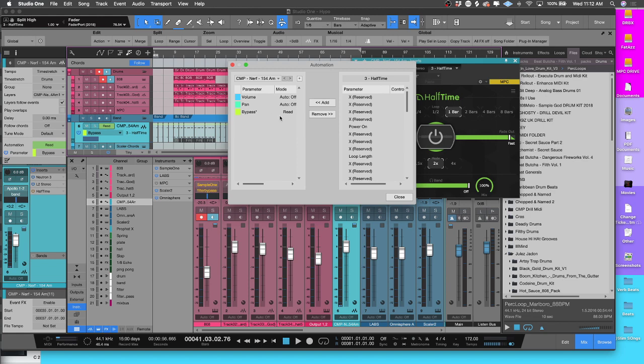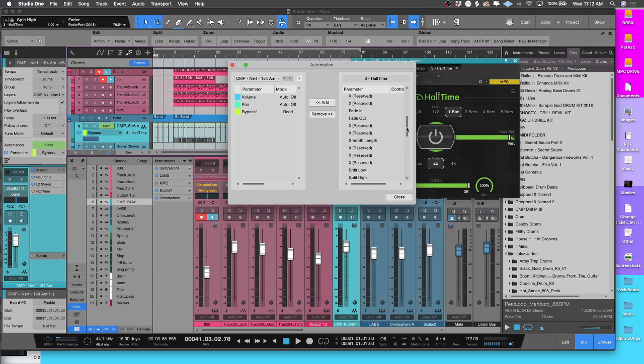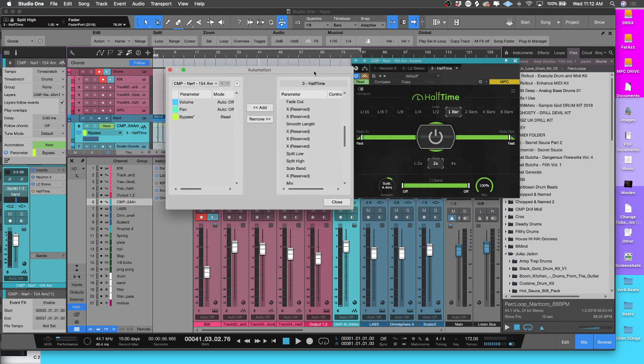What this box is telling you is that when you have this automation lane open, you'll be able to use this drop-down menu and you'll be able to get the Volume, the Pan, and the Bypass function. Now if you want to edit anything else, if you scroll down, all of the parameters which are able to read automation commands, you'll be able to select them here.